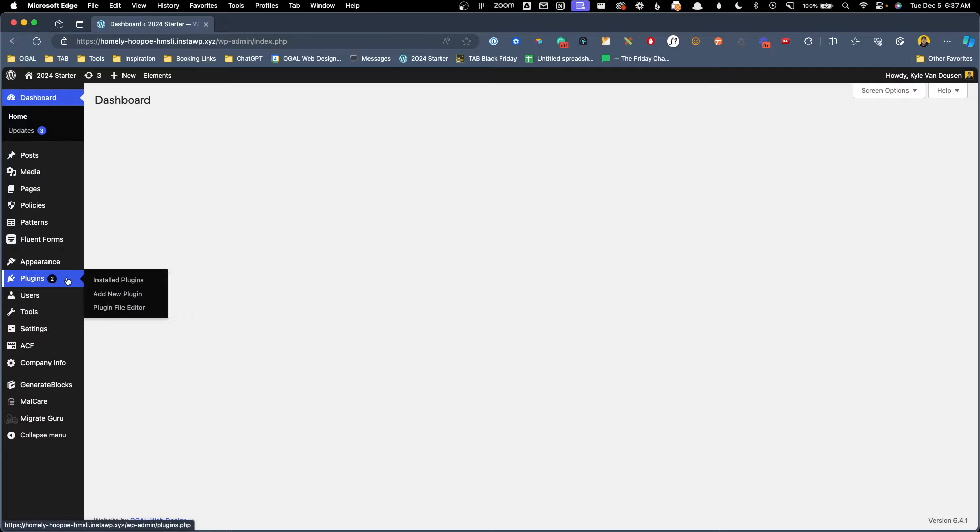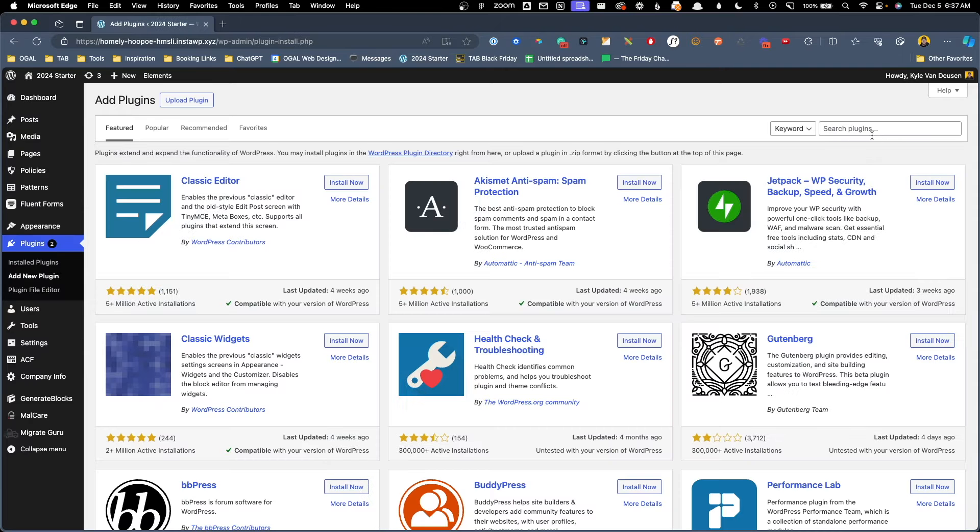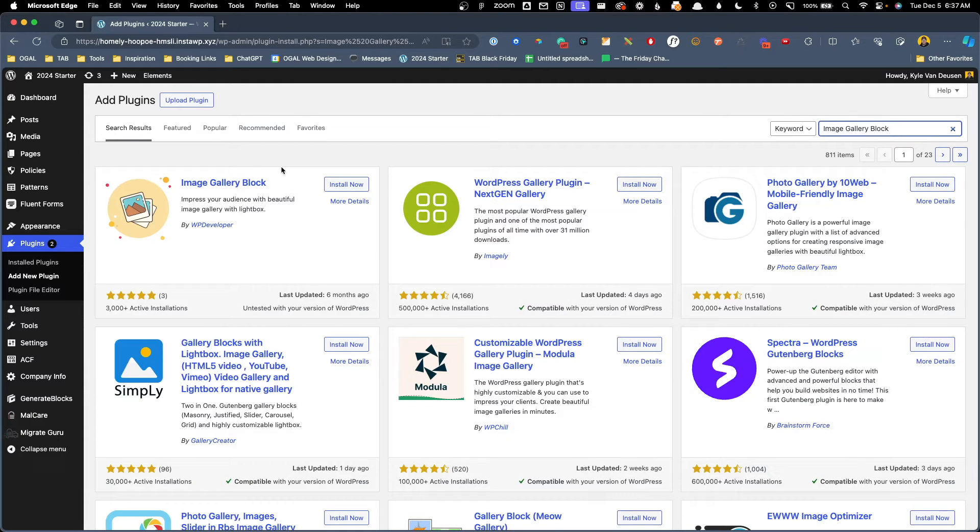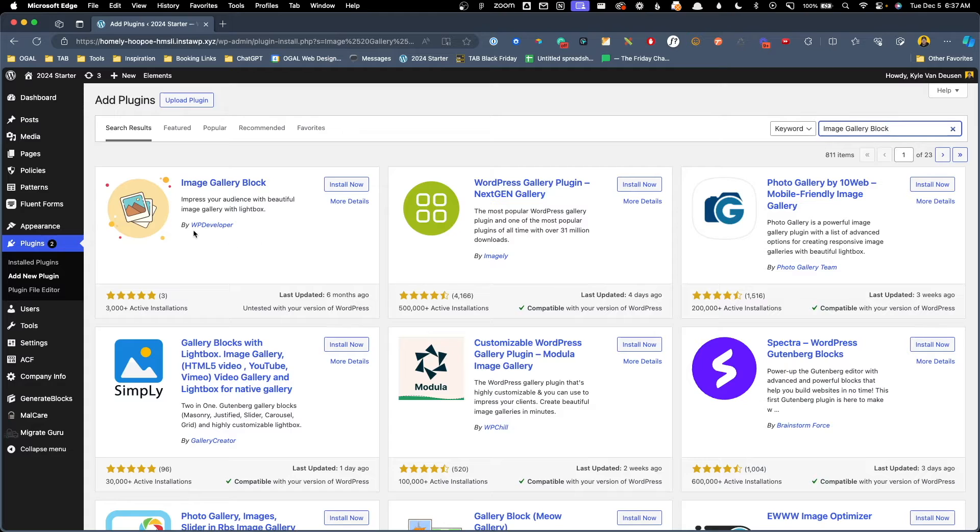From the back end of my website I'm just going to go to Plugins, Add New Plugin, and we're going to search for Image Gallery Block. Now in my search it did come up as the first result here, but if it doesn't come up in the same order for you, we're looking for the one created by WP Developer.